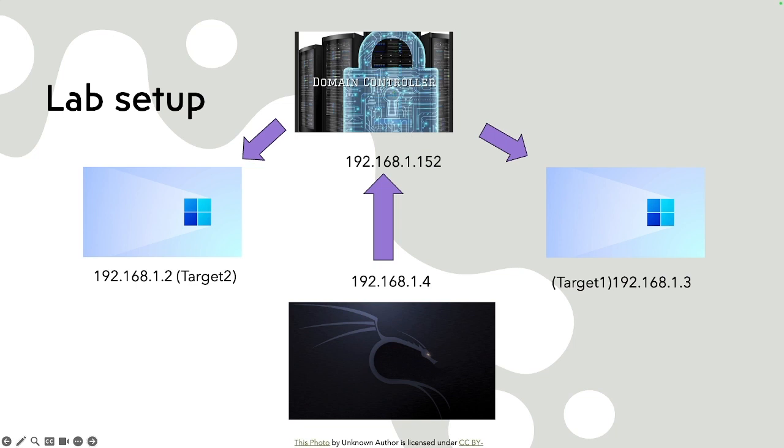In the real world, you're not going to have a domain admin right off the bat, right? But the concept stays the same. If you have a local admin on any Windows machine, you can go ahead and try to dump the hashes in the ways I'm about to show you. And it'll work the same.